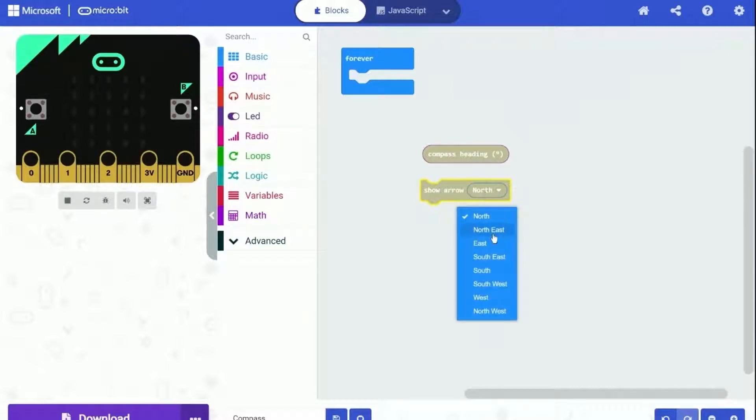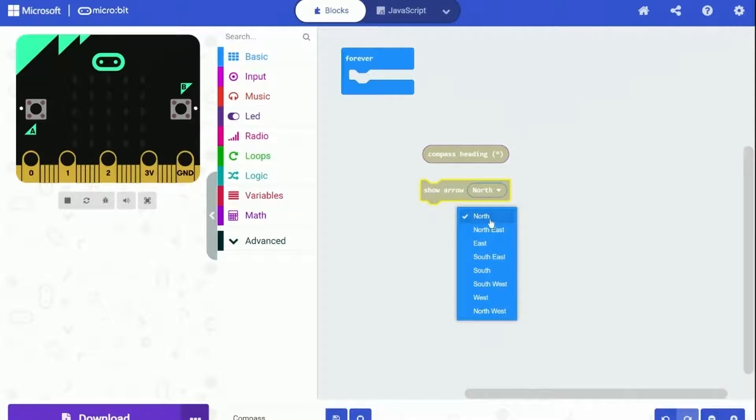There are 8 arrows we can use, and they are each represented by a number, from 0 to 7. Like North is 0, North East is 1, East is 2, and so on.